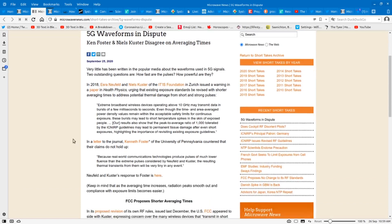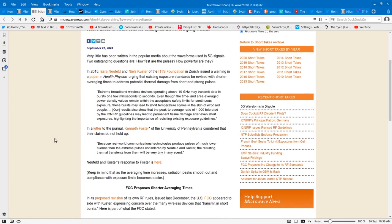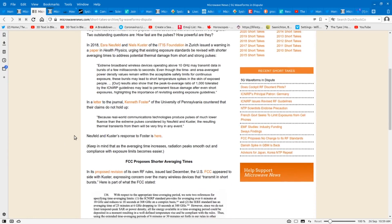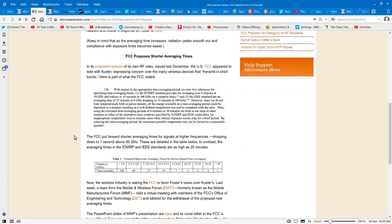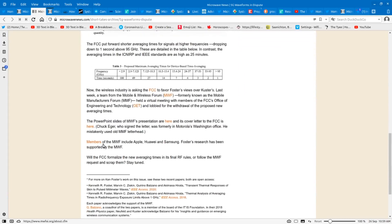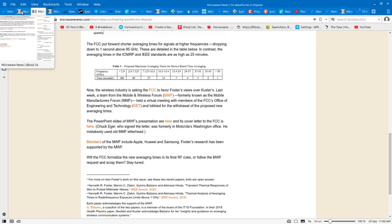Now, since the article was published in the journal, Kenneth Foster has written a criticism of the article. I think we should take a close look at Kenneth Foster. Let's go down to here that Foster's research has been funded and supported by the mobile and wireless forum. We can hardly call him an independent researcher. His comments, you have to take with a grain of salt.